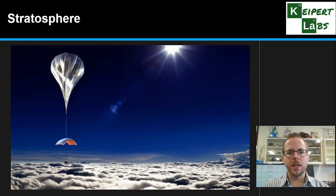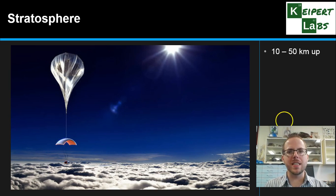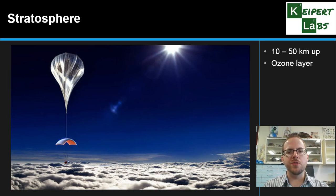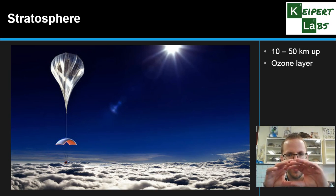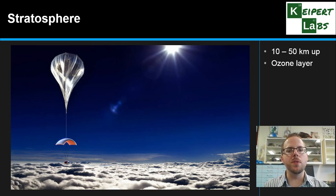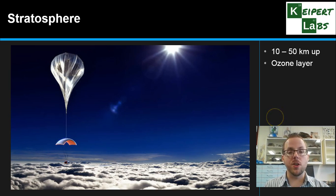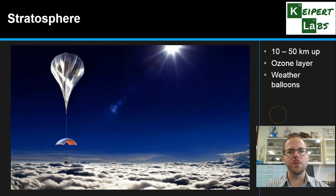Now let's talk about the stratosphere. You can see here a picture of a weather balloon. The stratosphere extends from 10 to 50 kilometres in altitude — above the clouds and above the weather patterns. One of the main things we care about in the stratosphere is the ozone layer: a collection of ozone gas molecules forming a protective band that absorbs harmful UV radiation wavelengths, stopping them from reaching us on Earth. We'll discuss that in more detail in another video.